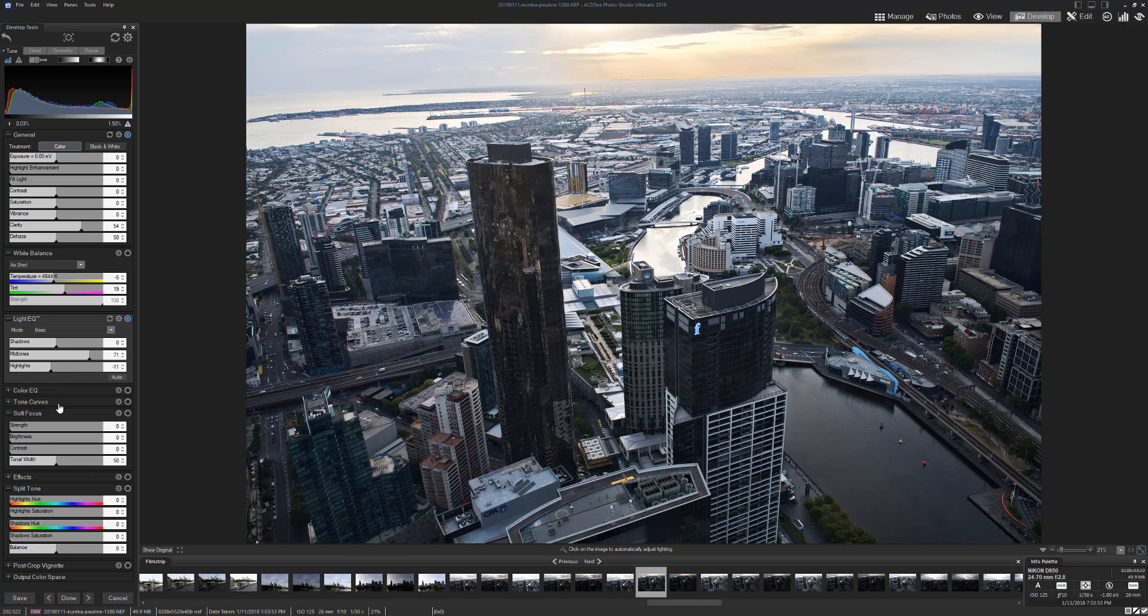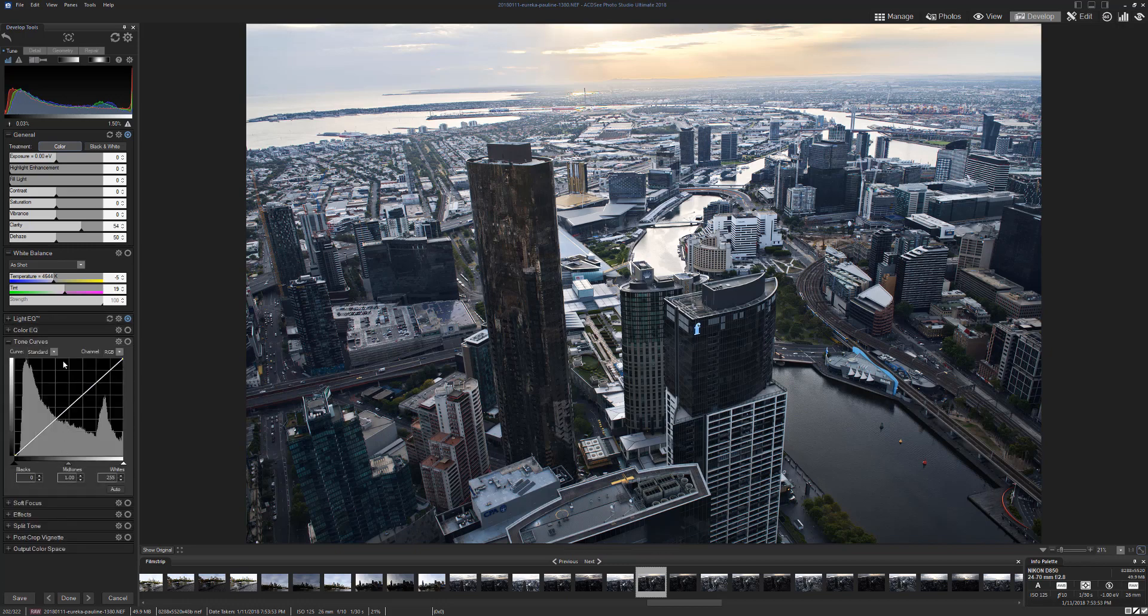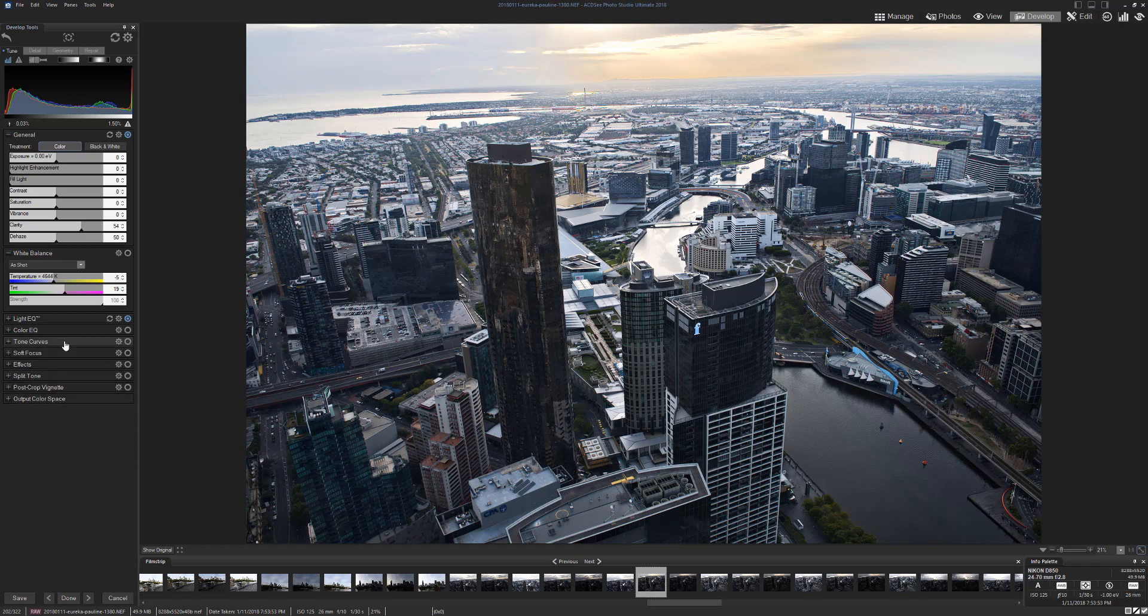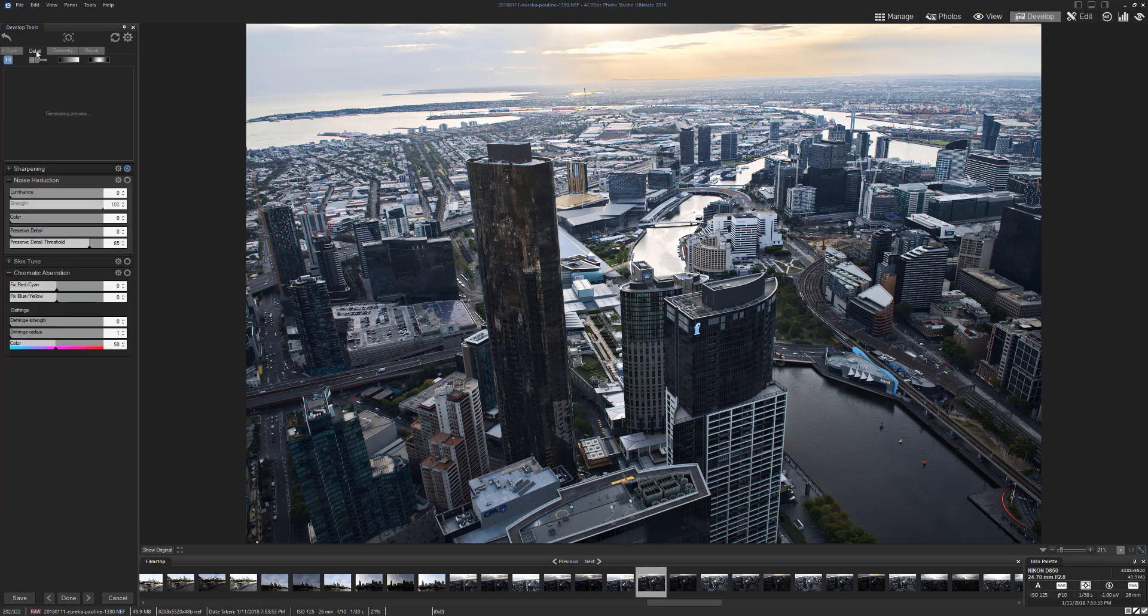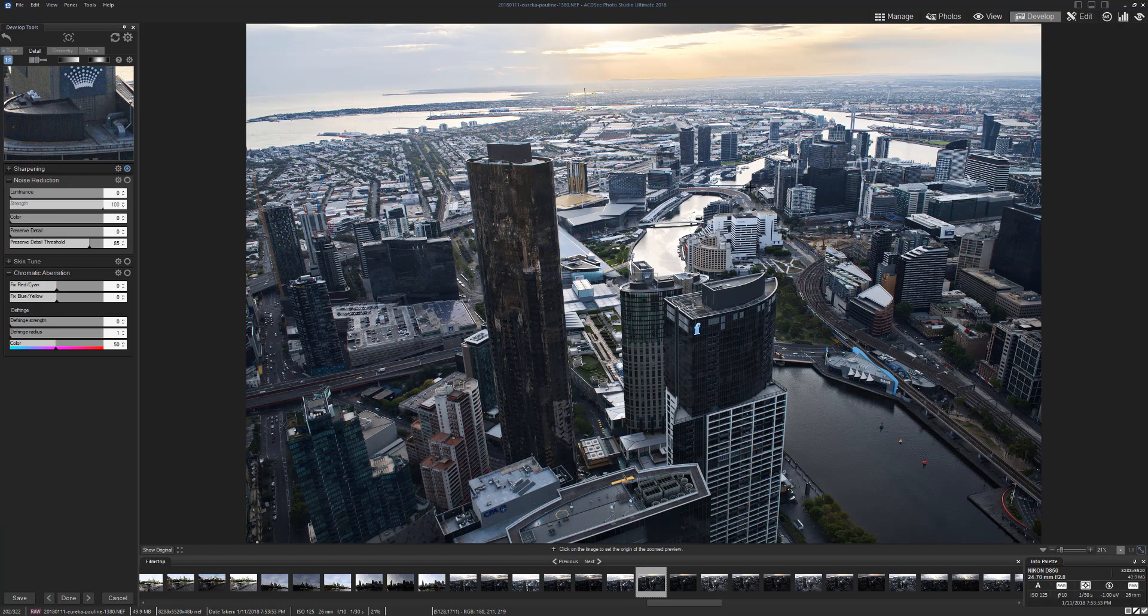You've got tones, you've got curves. There's lots and lots of options for what you can do. You can split tone, post crop, vignette, all sorts of things. Up here you can do your detail, so you can get rid of noise.